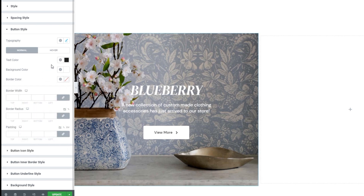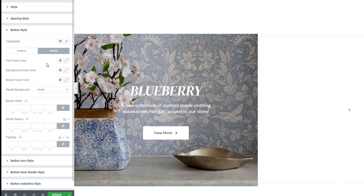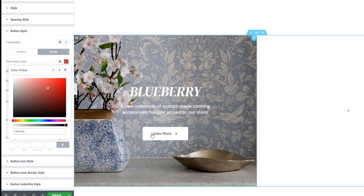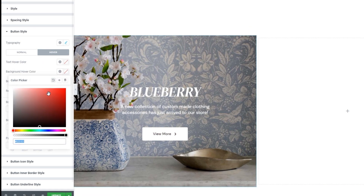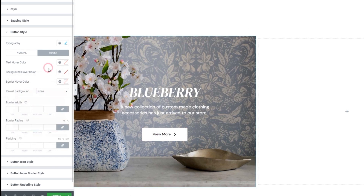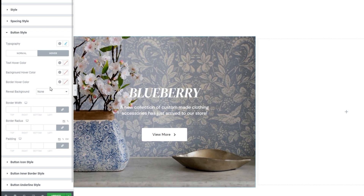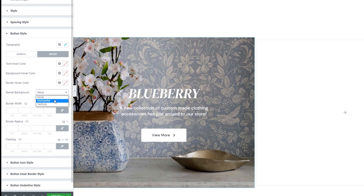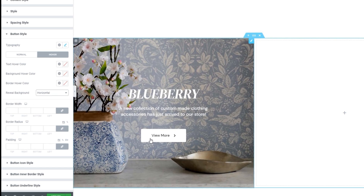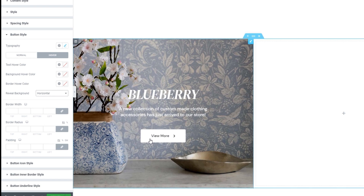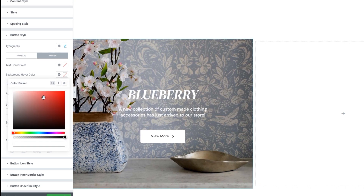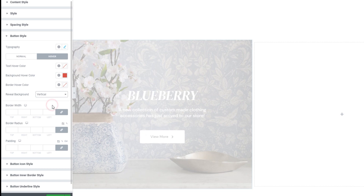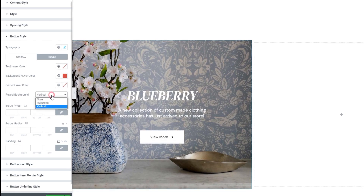Now let's see what's under hover. At first glance, we recognize most of these options — we had the same in the normal settings. So there's text color, but we can only see it on hover. There's the background color as well, and the border hover color too. But this is a new one: the reveal background. None is the default setting, but we also have horizontal. If you hover now, nothing seems to happen — that's because this option works in tandem with the background hover color, so I need to pick one. And now when I hover, this is what we get. There's also the vertical setting that gets you this effect. I'll go back to using none.